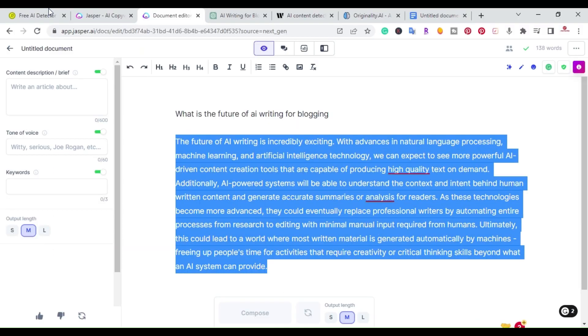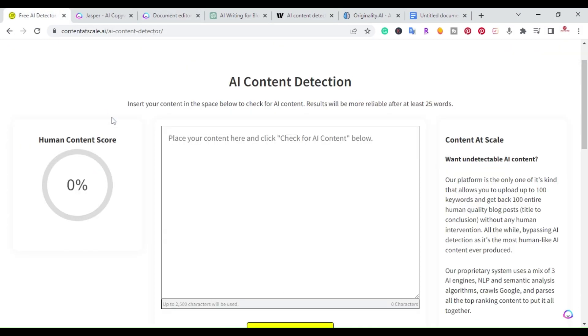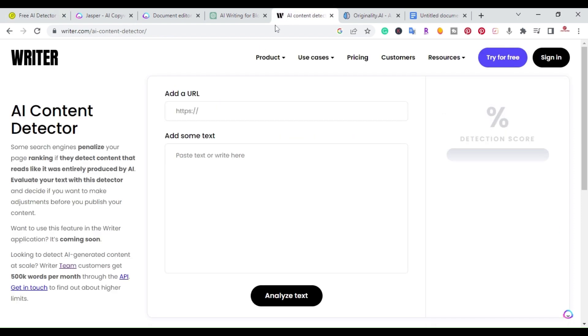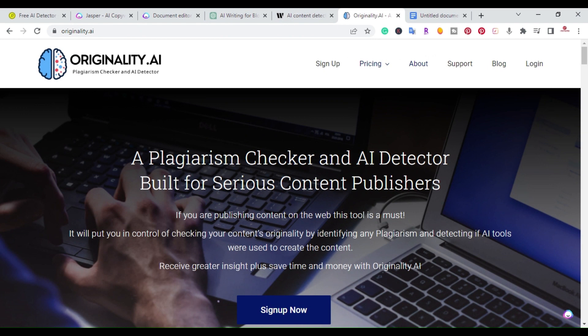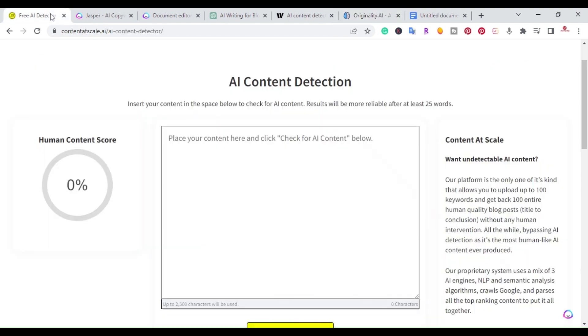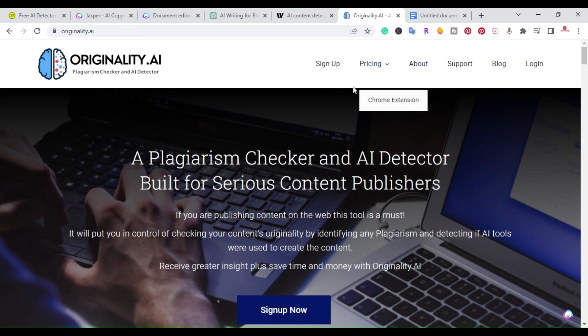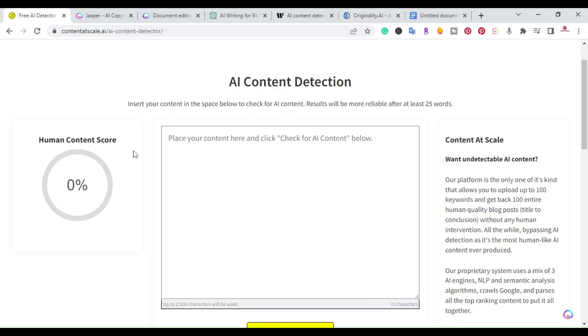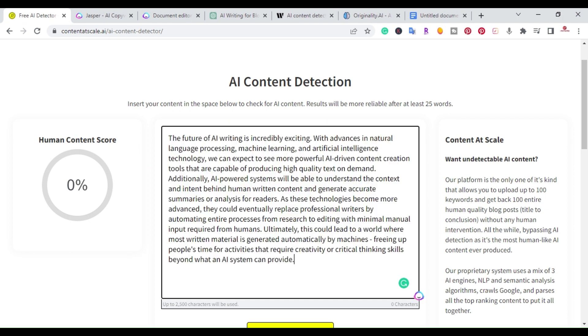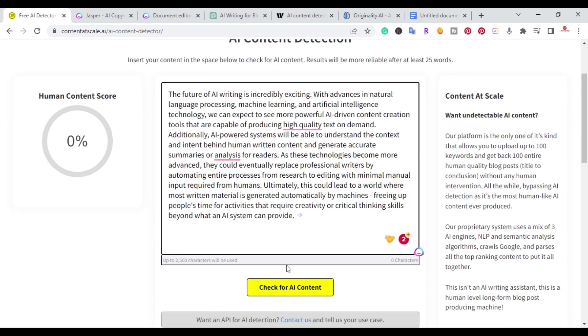What I did is I copied this and brought it over to contentatscale.ai, which has an AI detection tool. There are several out there - there's another one called writer.com and then originality.ai. These are a few AI detecting tools, some of them are free. This one, content at scale, is free. Originality I believe has a pricing plan.